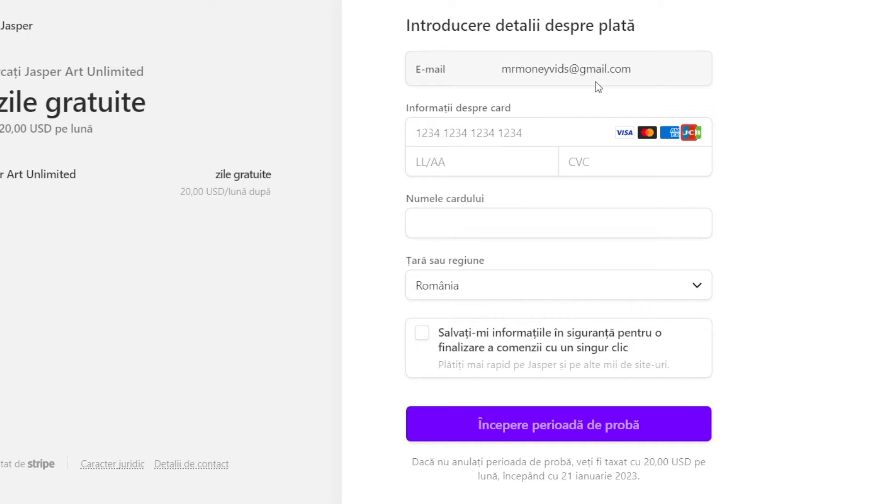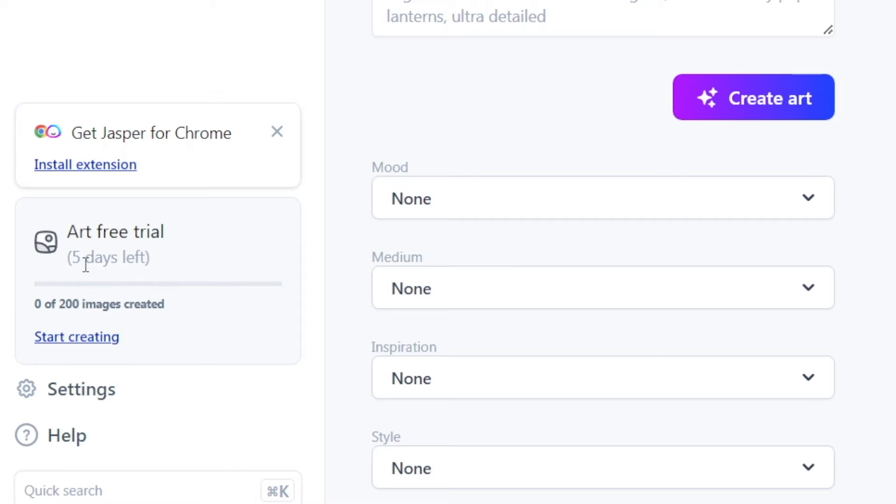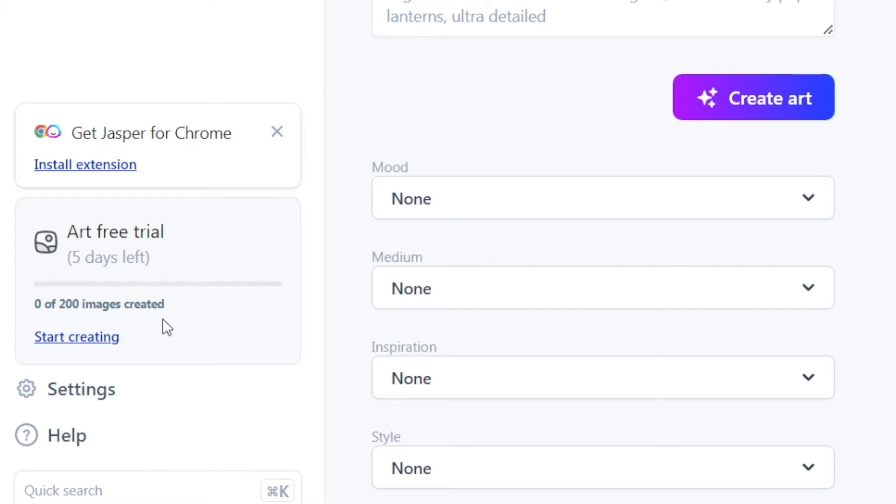That is going to take you to their checkout, where you will need to enter in your billing information. Remember, as soon as you cancel your subscription, you will get that money back. Jasper is not even going to charge you for the first transaction. As you can see, I've still got five days left and 200 images to be created. So apparently, this is not unlimited. But 200 images is more than we need.